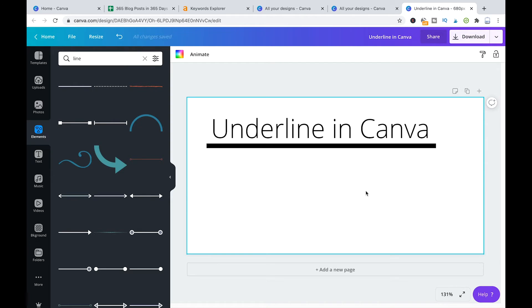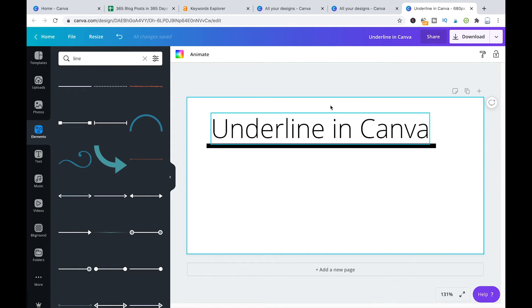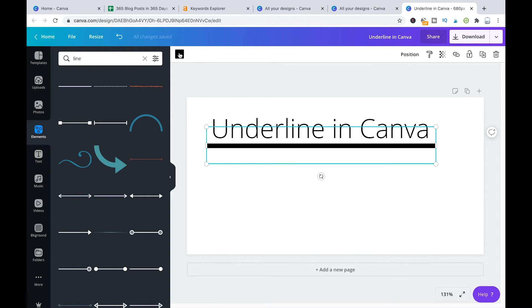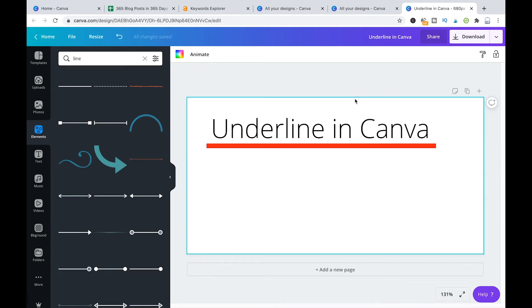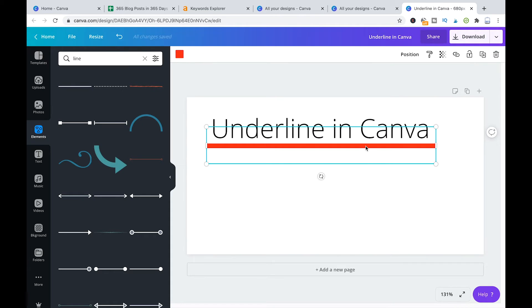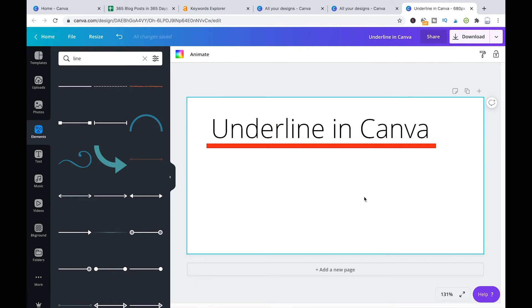In fact the advantage when you do it like this is that you can change the color of that underline to whatever you want. So the other underline function obviously there, the underline is always gonna be in the same color as the text.